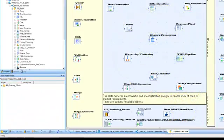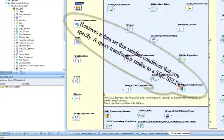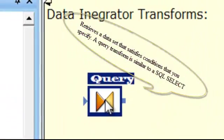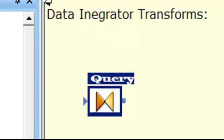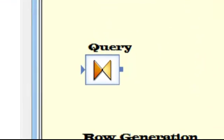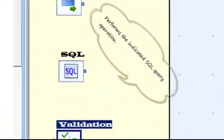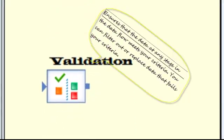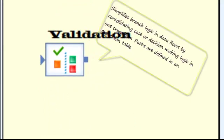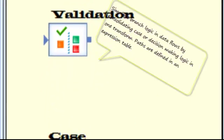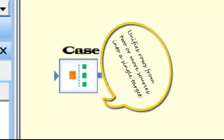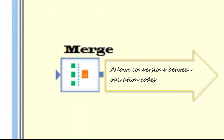Designer is the actual developer's play area. Designer allows you to create, test and execute jobs that populate a data warehouse. It is a development tool with a unique graphical user interface. It enables developers to create objects, then drag, drop and configure them by selecting icons in a source to target workflow diagram.